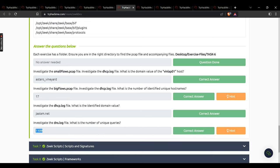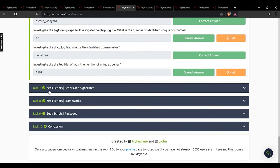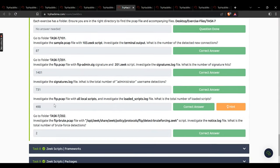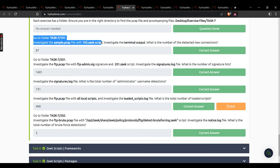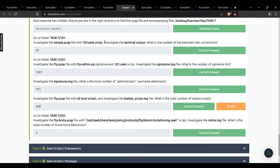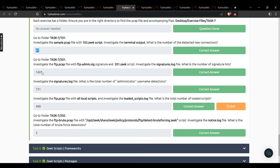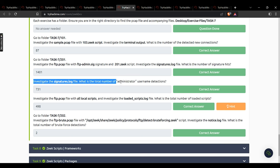Investigate the dhcp.log file — identified domain value: jalam.net. Investigate the DNS log file — number of unique queries: 1109. Task 7: investigate the sample pcap with 103.zeek script — number of detected new connections: 87. What is the number of signature hits in signatures.log? 1401. What is the total number of administrator username detections in signatures.log? 731.